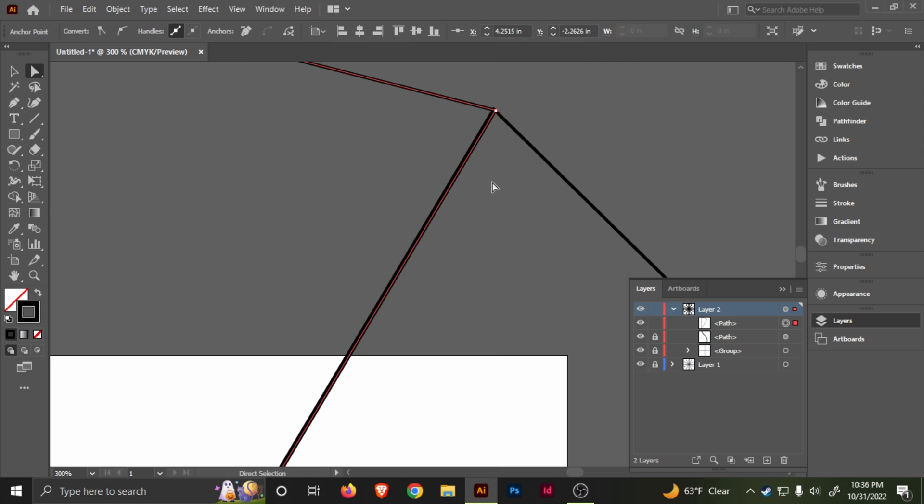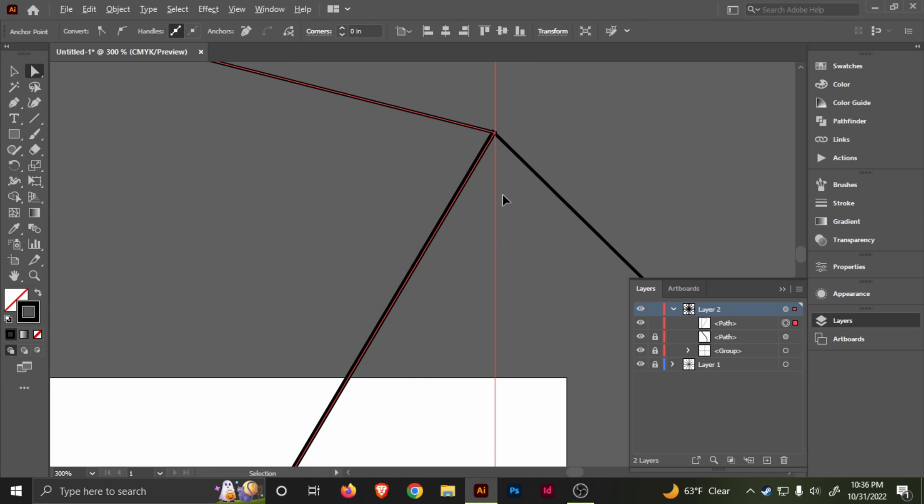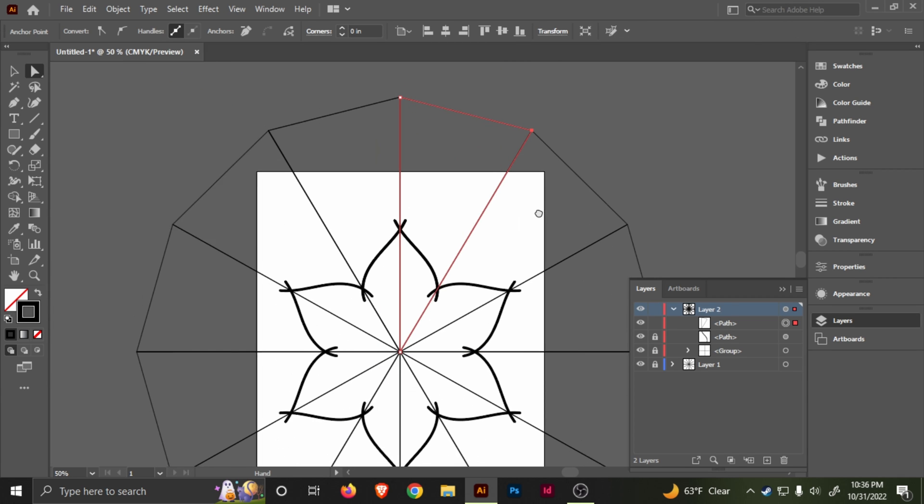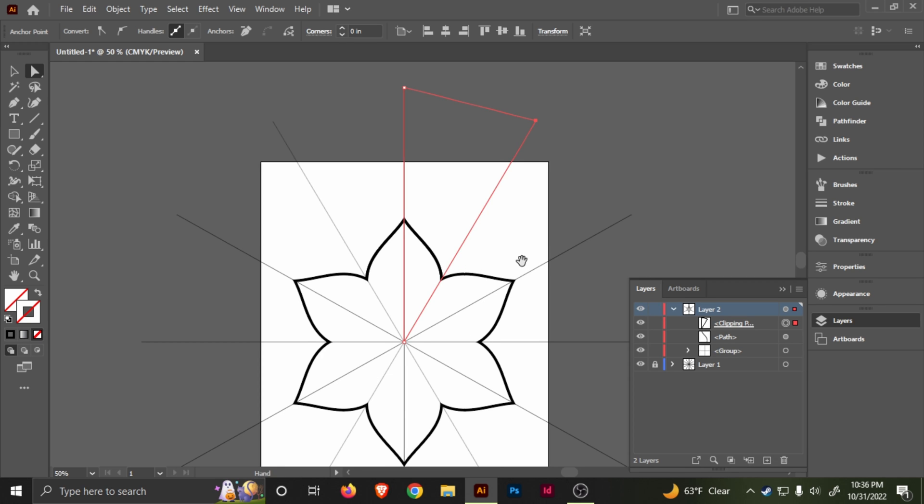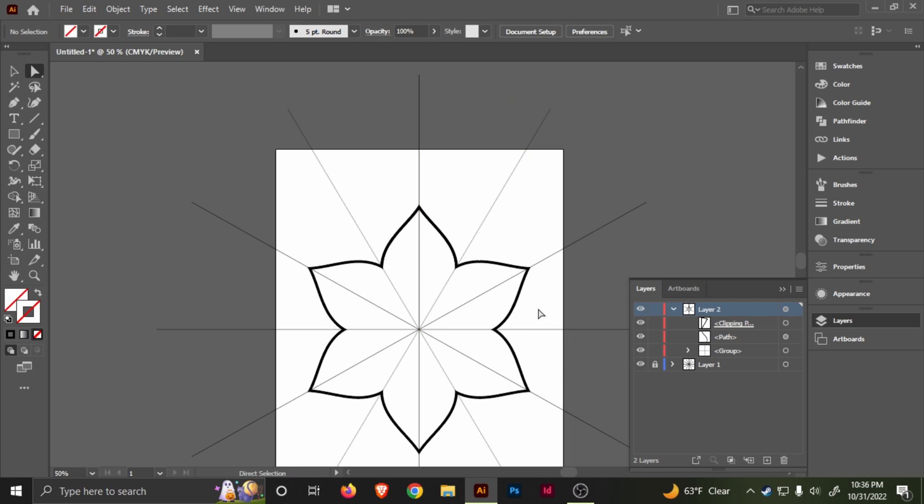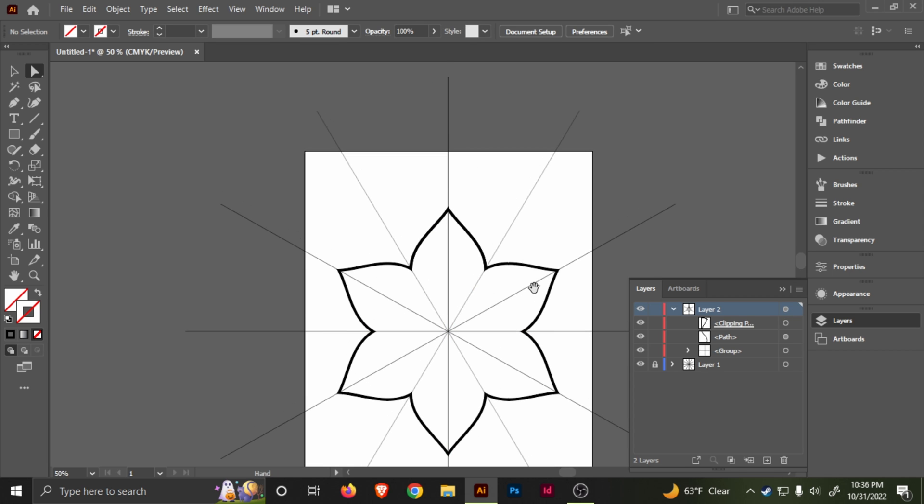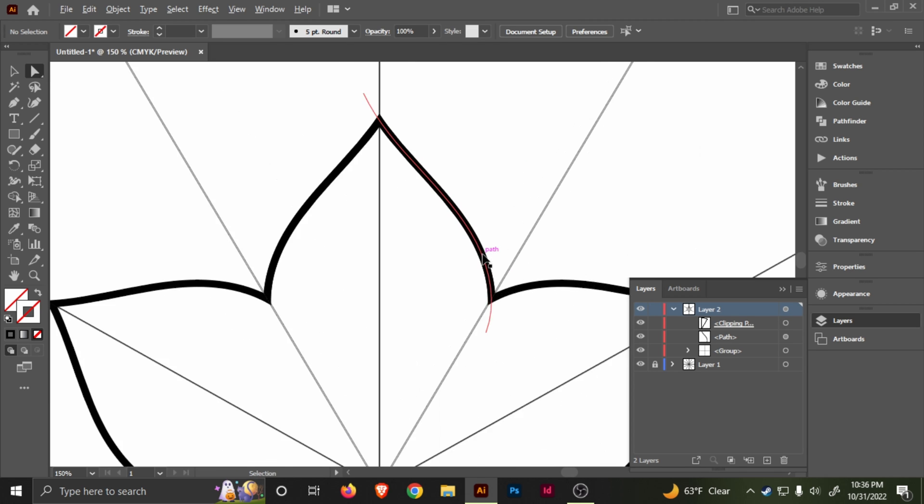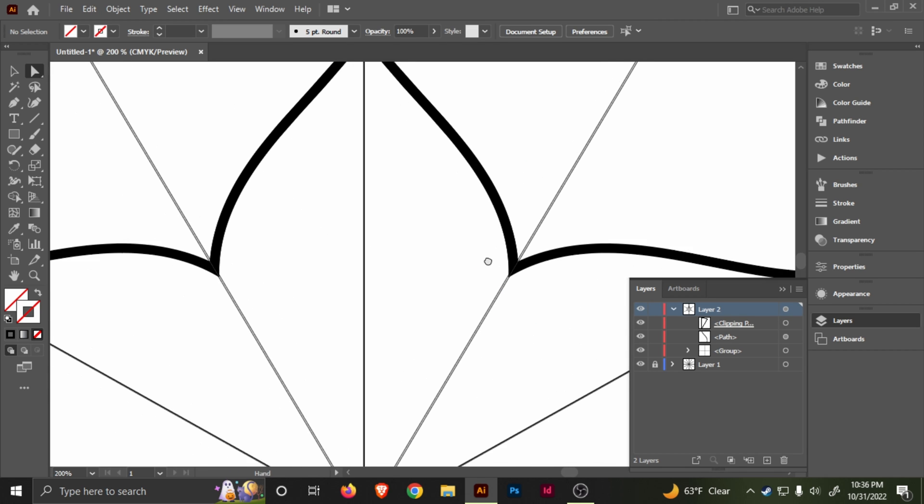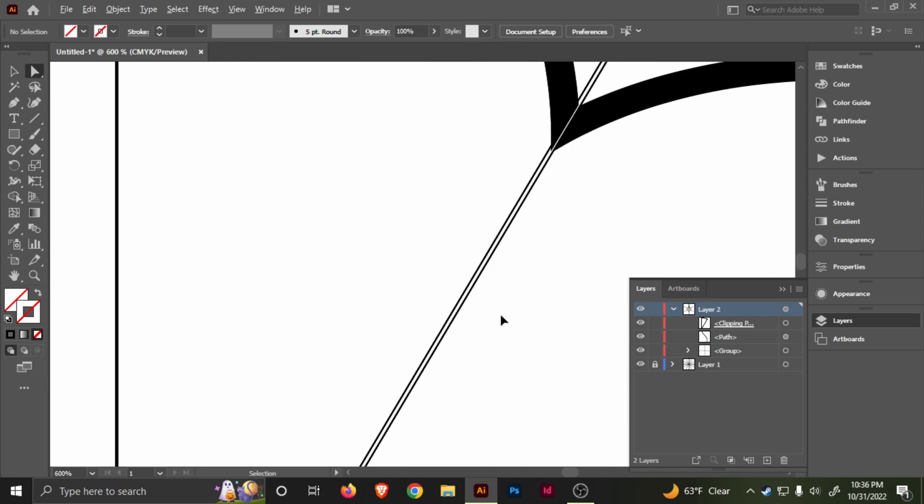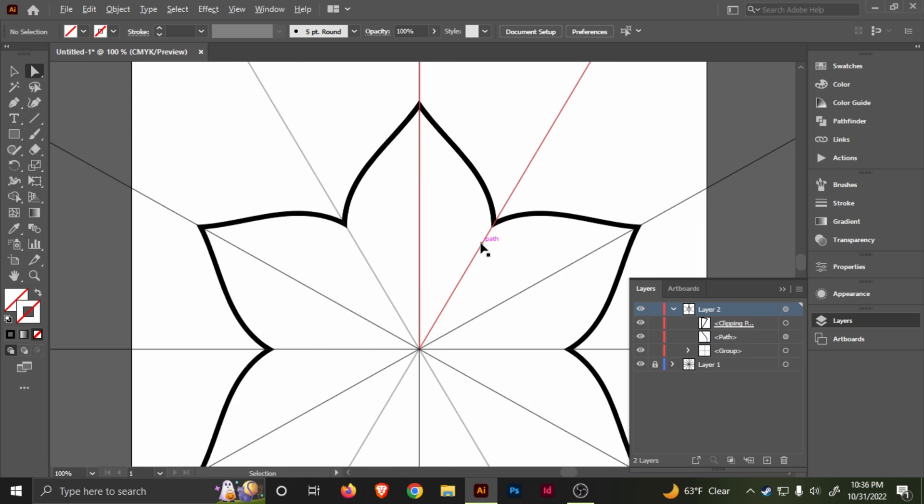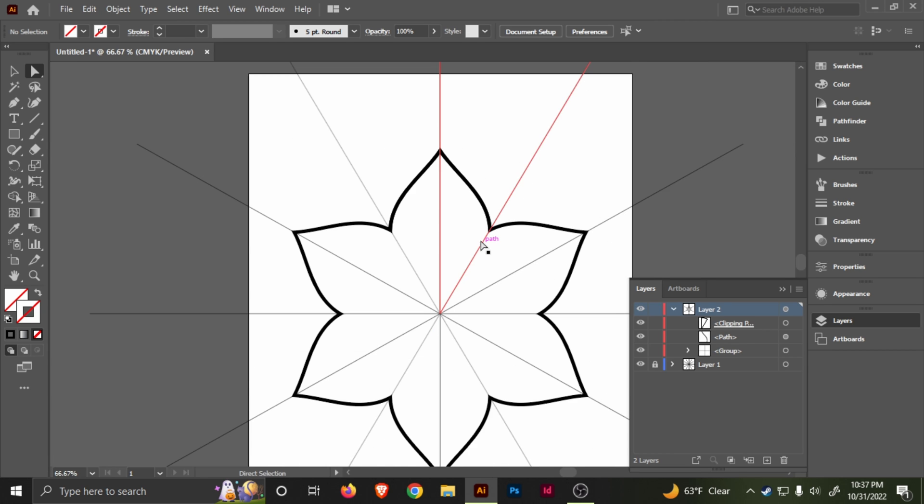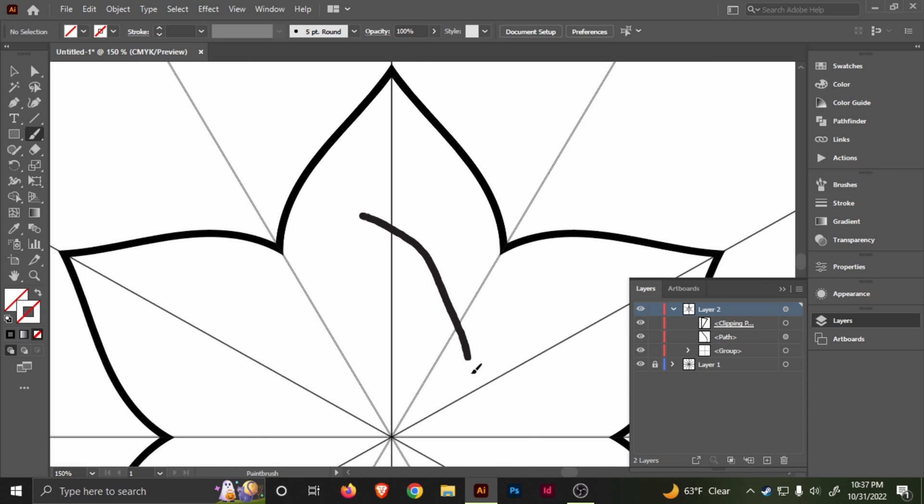Now unlock these, select the layer, and go to Make Release Clipping Mask. And voila, there you go. Now you have the template and you can use it. Let's try it again.